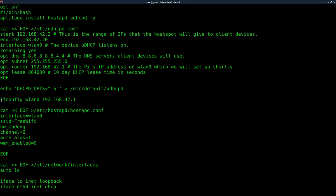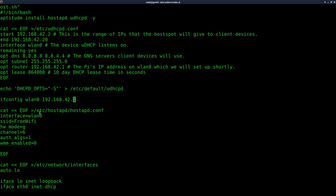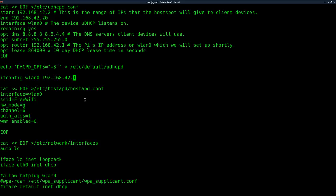Next, we're going to be setting the IP address for our WLAN, our wireless network. As I said, we're going to be setting it to dot one. Next, we're going to be setting up the config file for our Wi-Fi hotspot for the host APD config file.